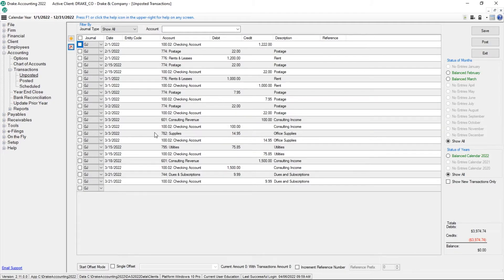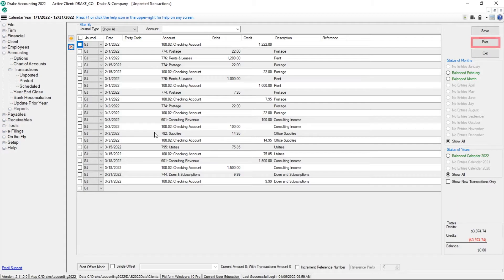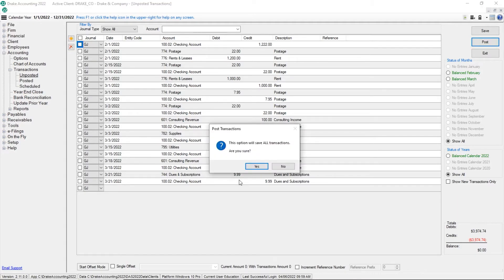Before posting the current transactions to the chart of accounts, review the unposted transactions to ensure they are in balance and have valid account numbers. Click Post. Drake Accounting alerts you that the posting transaction saves all transactions and asks you if you are sure. Click Yes.